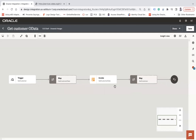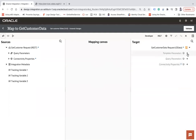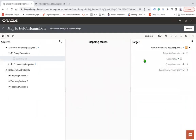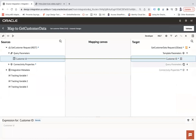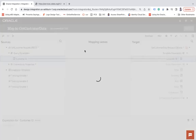Now in the request mapper I need to map the Customer ID. Under the template parameter it takes the Customer ID and you can pass it here. In the query parameters you can also set Filter, Order By, Top, Skip, and Count - you can configure everything here.